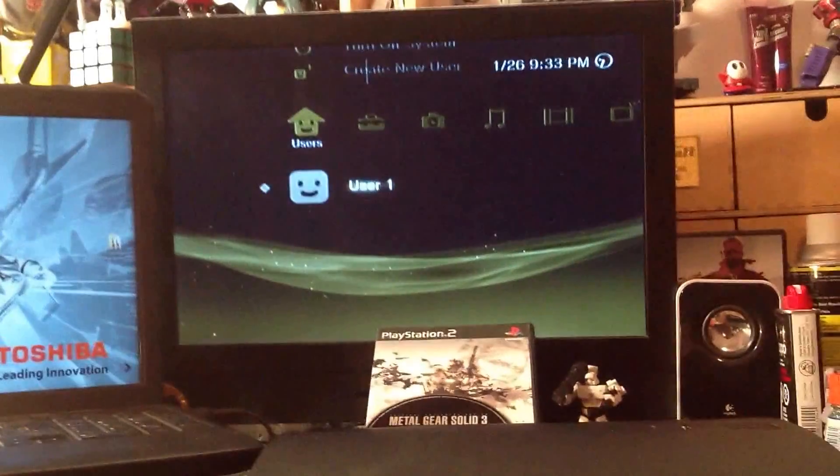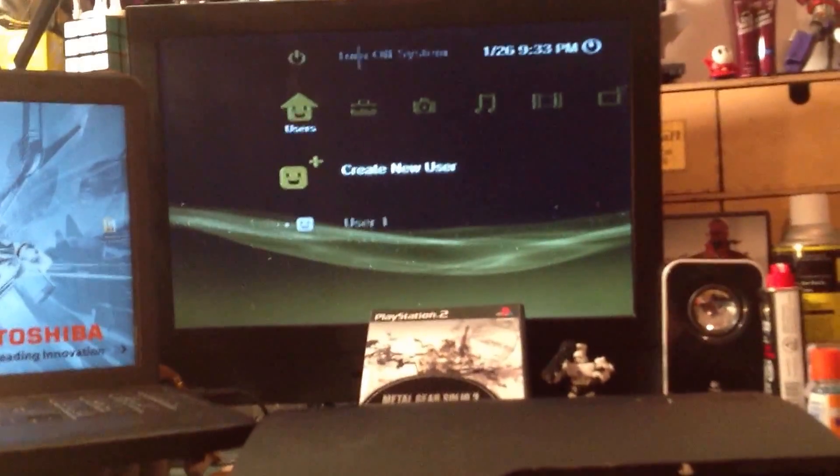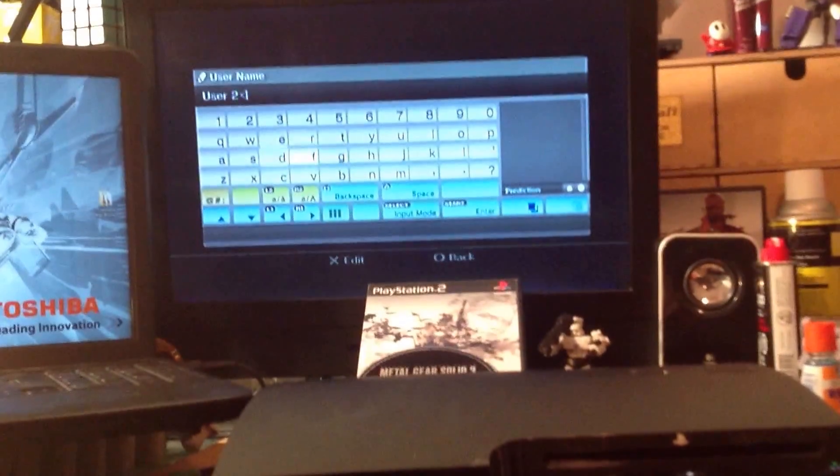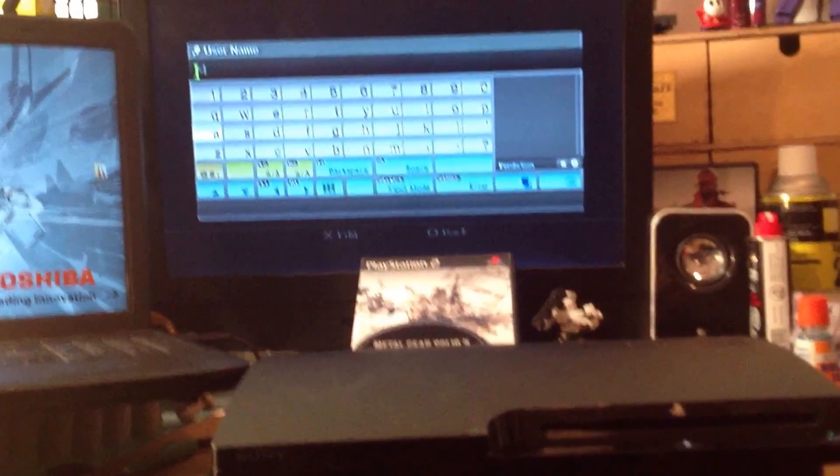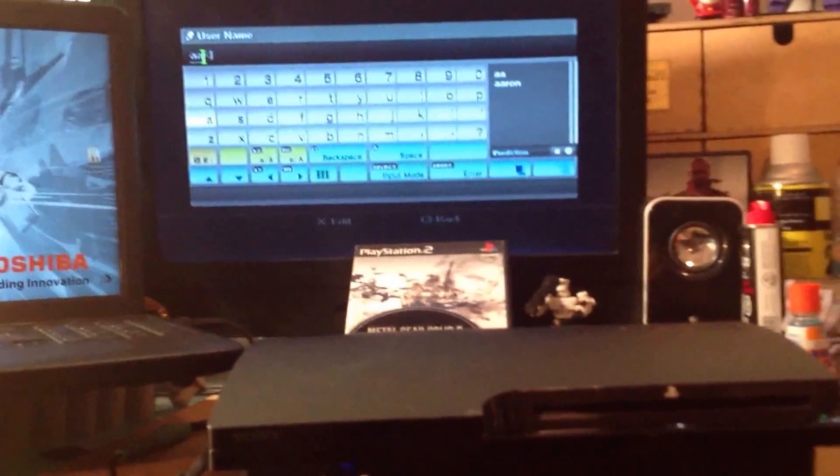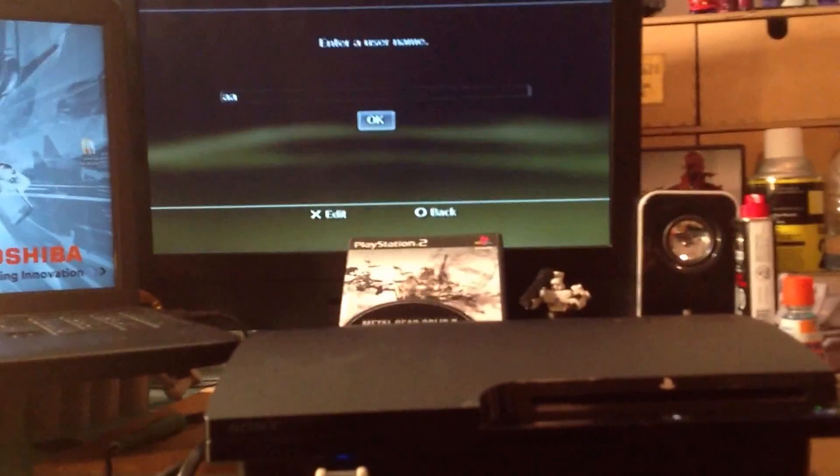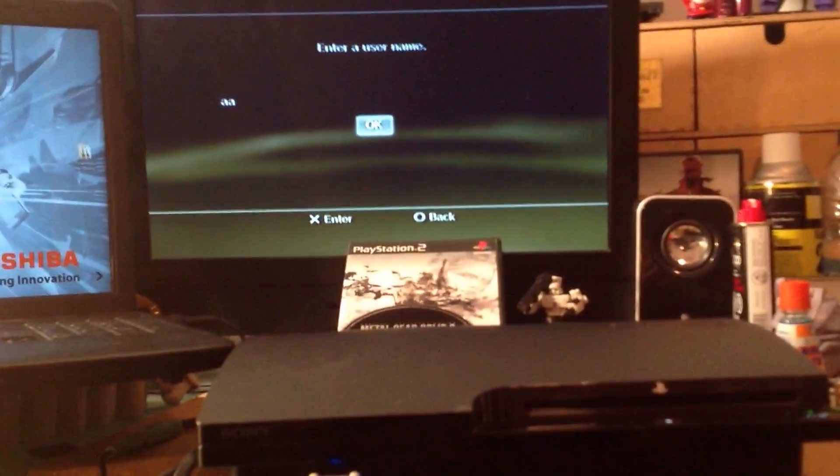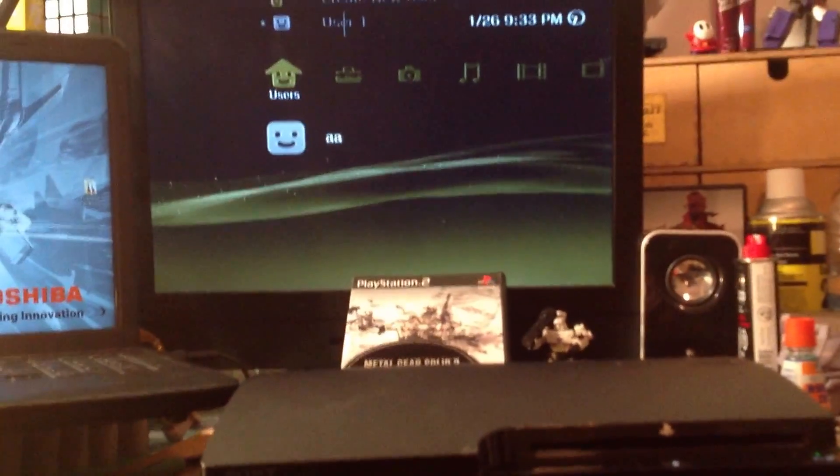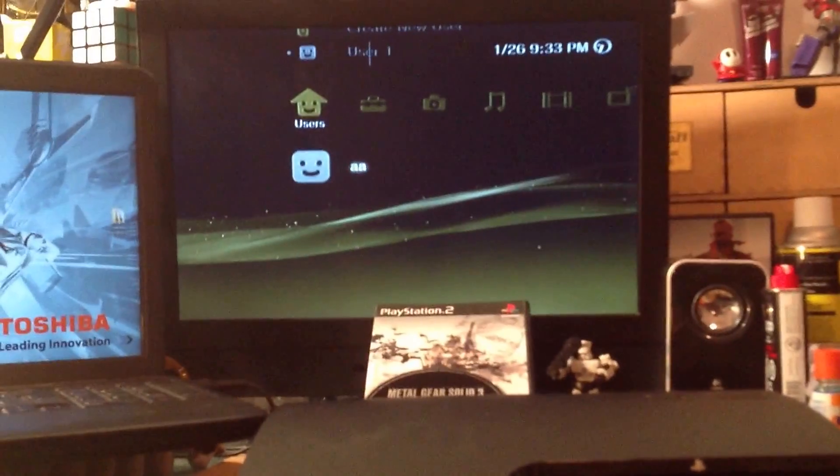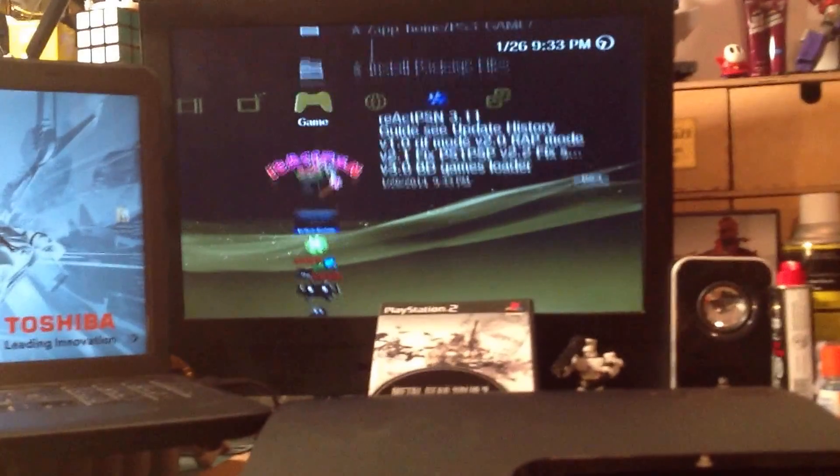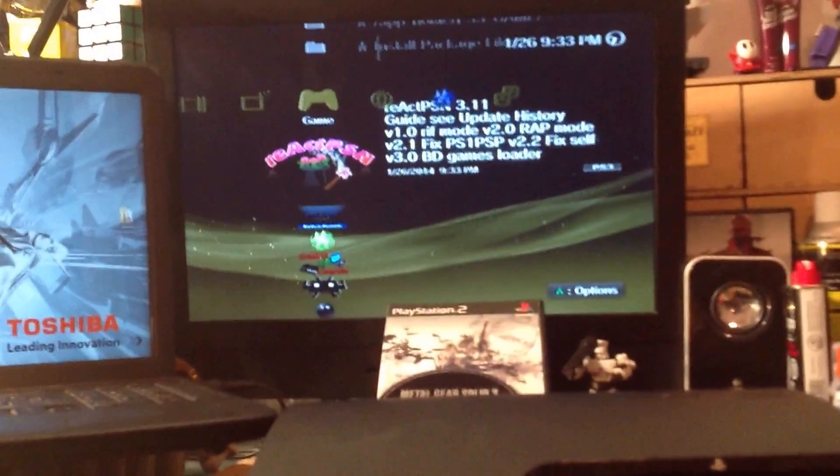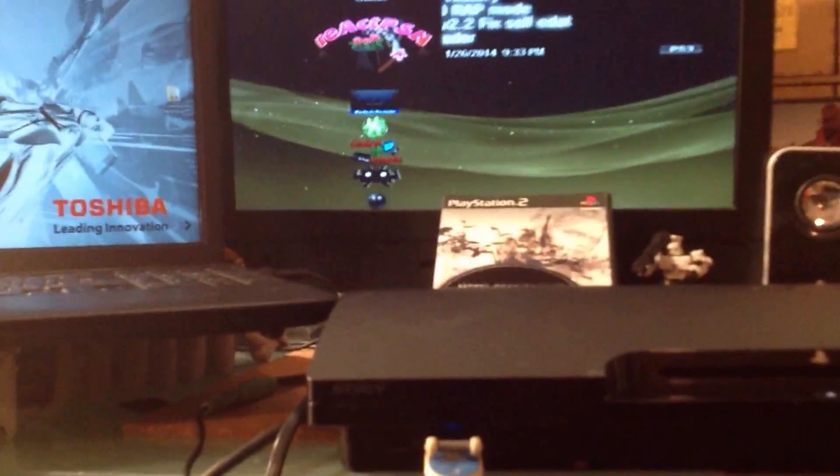Now what we do is we go over here, we create a new user, and I'm going to name him AA. Again, sorry for the shaky cam. Go over to React PSN, click X, and keep the USB drive in.